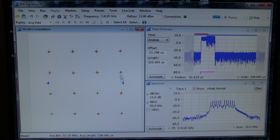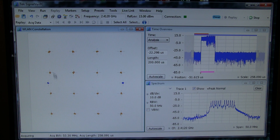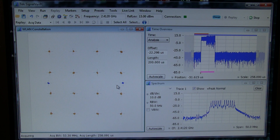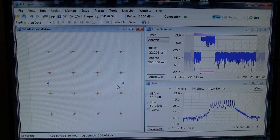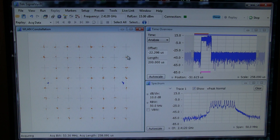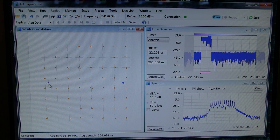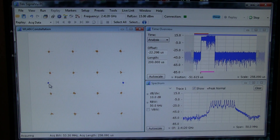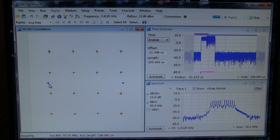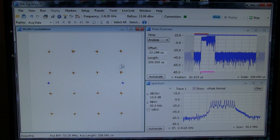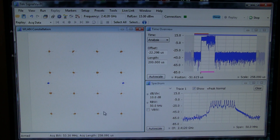The next one will show 16 QAM on the data subcarriers and BPSK on the pilots. And then the final one will show us 64 QAM for the data subcarriers and BPSK for the pilots. SignalView does a nice job of just automatically determining what modulation type is being used and demodulating that properly.